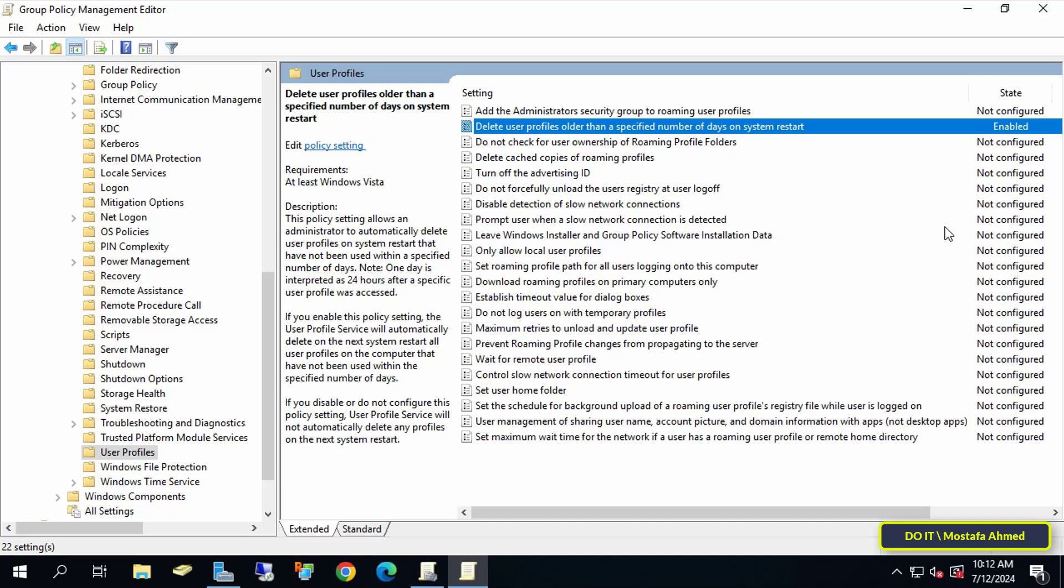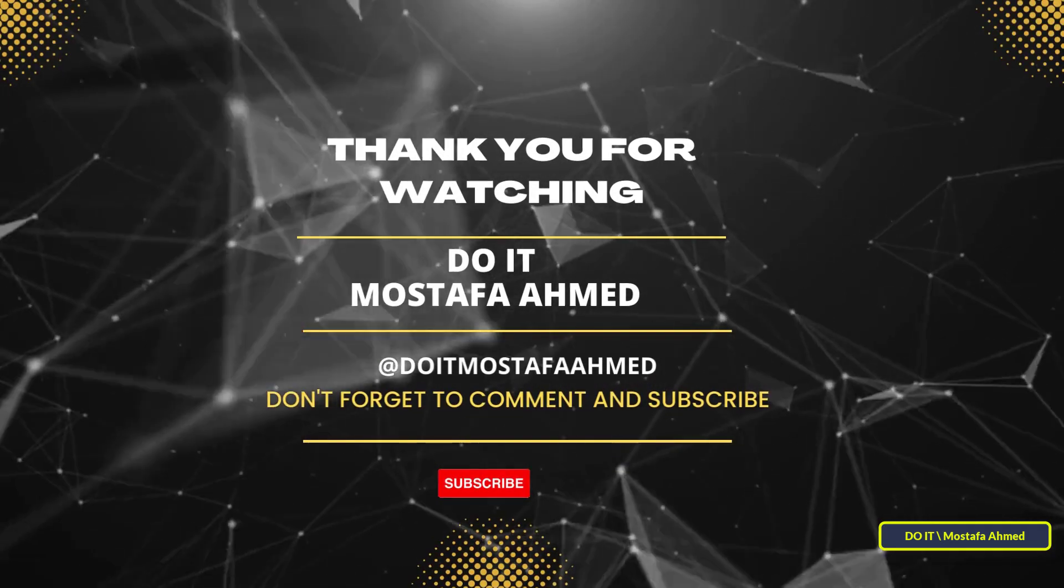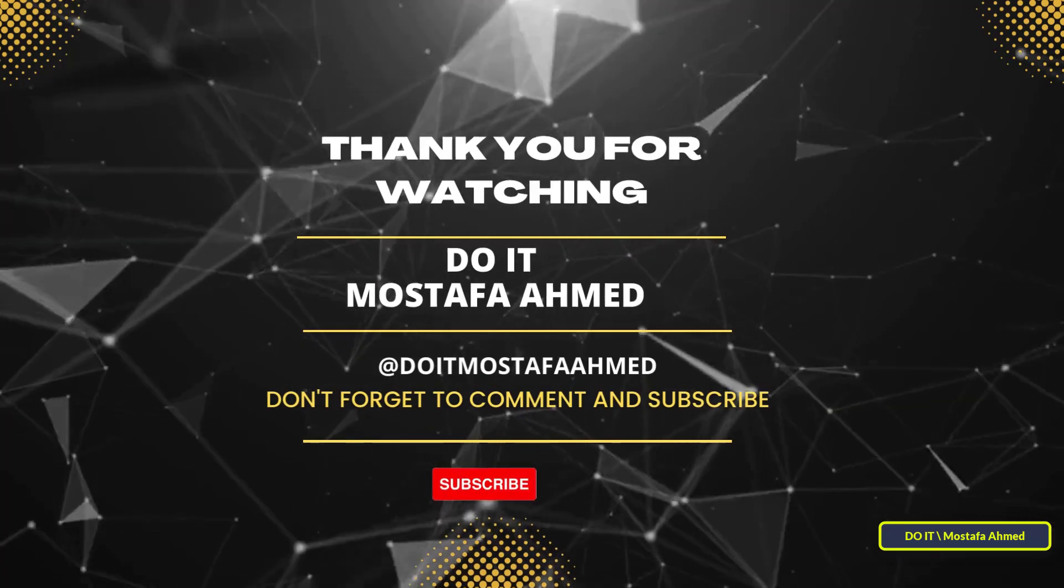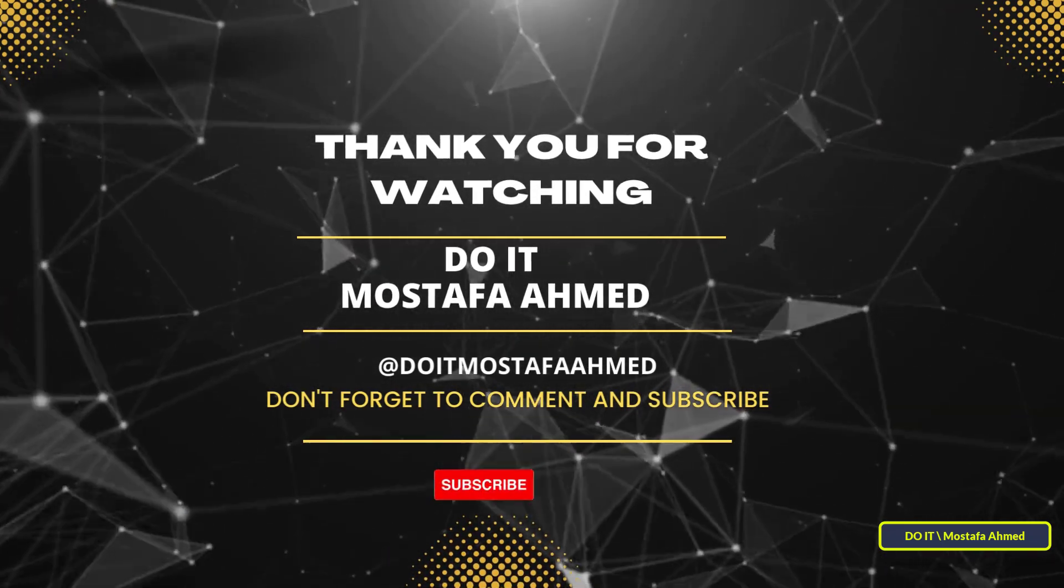I hope the video is useful to you and thank you for watching. I also hope you subscribe to my channel. Thank you all.